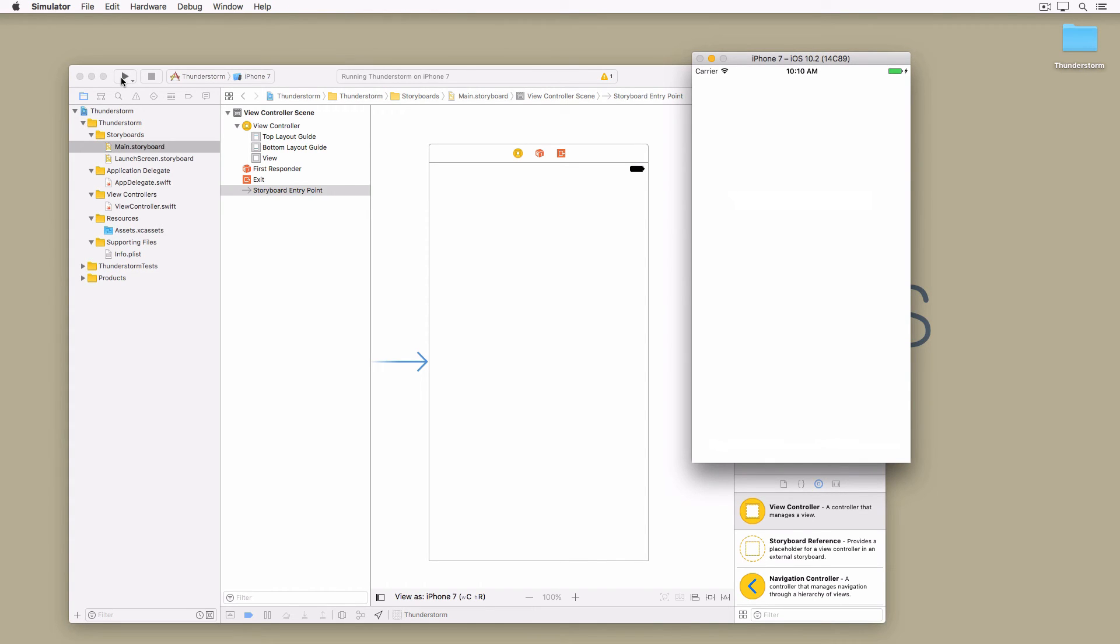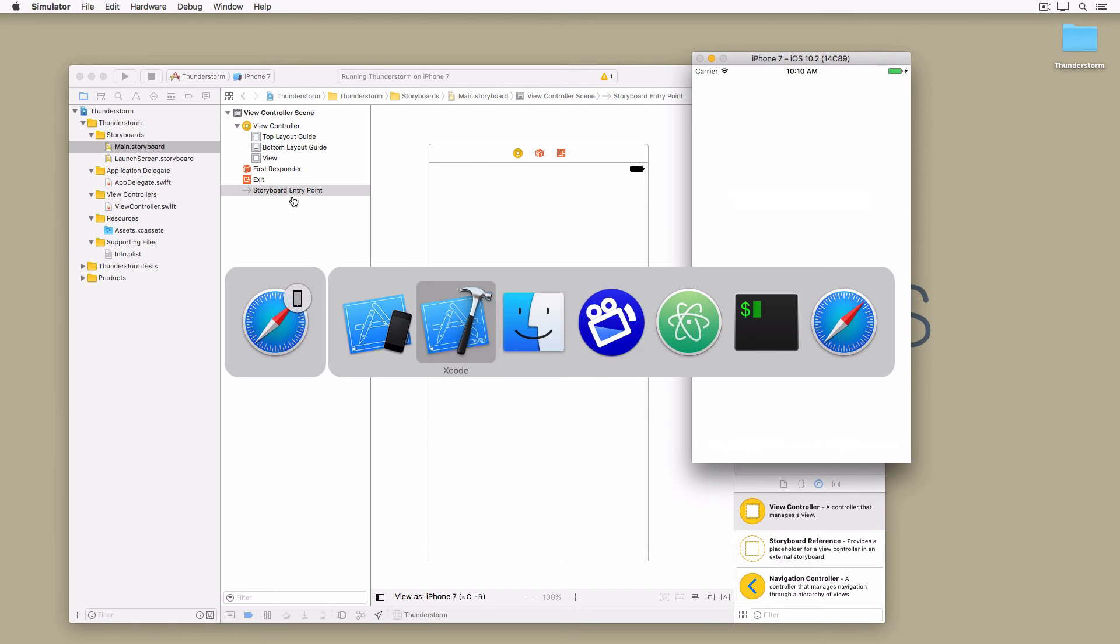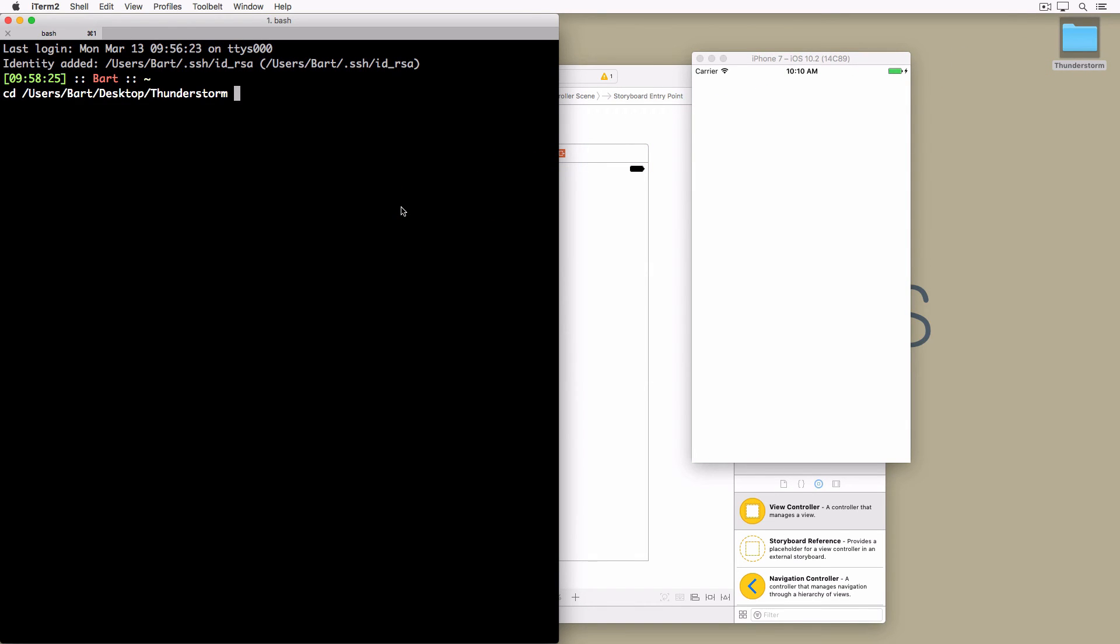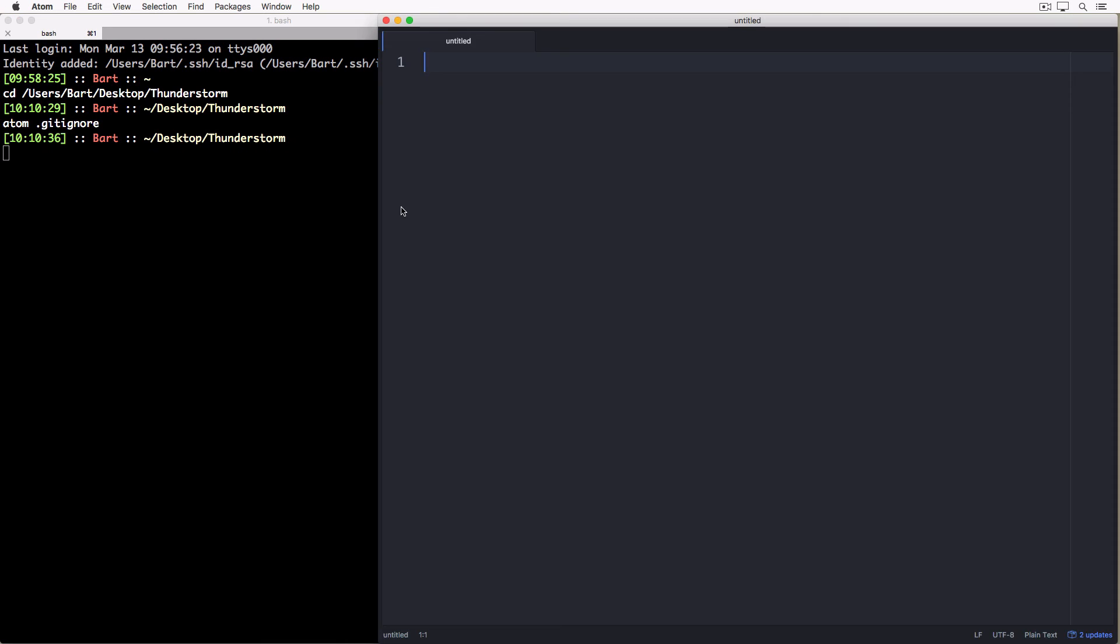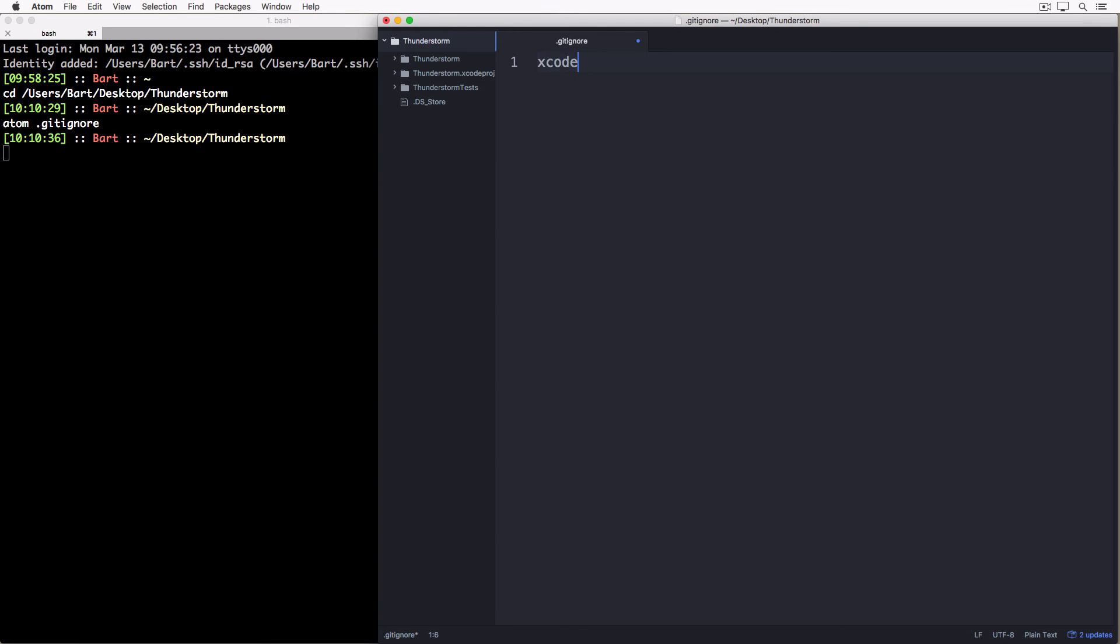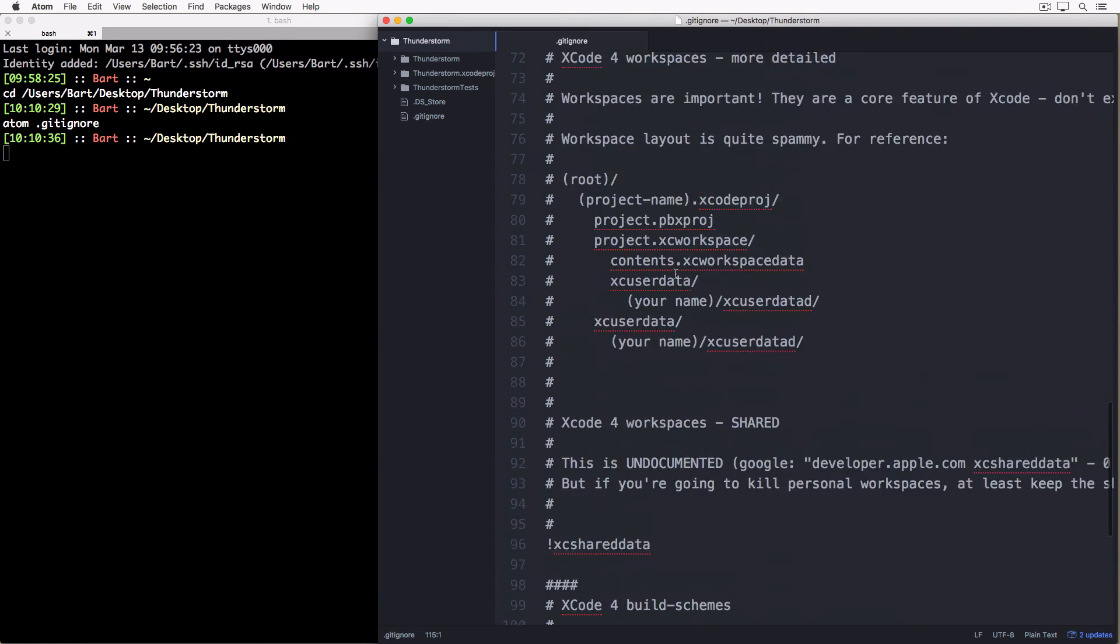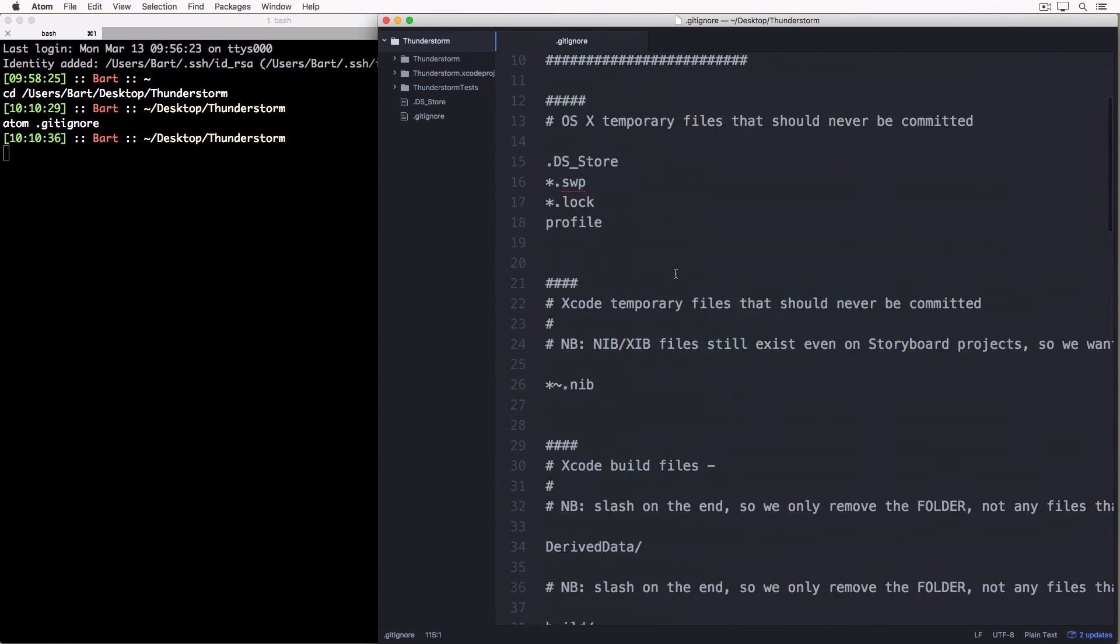With the project structure in great shape and the application building without issues it's time to put the project under source control. Git is the most popular version control system for Cocoa development. Before we set up git we need to add a gitignore file at the root of the project. If you're unfamiliar with gitignore files then I recommend you read more about them first. This is the gitignore file I currently use for Cocoa projects. Even though there are mentions of Xcode 4 it still works fine for me.